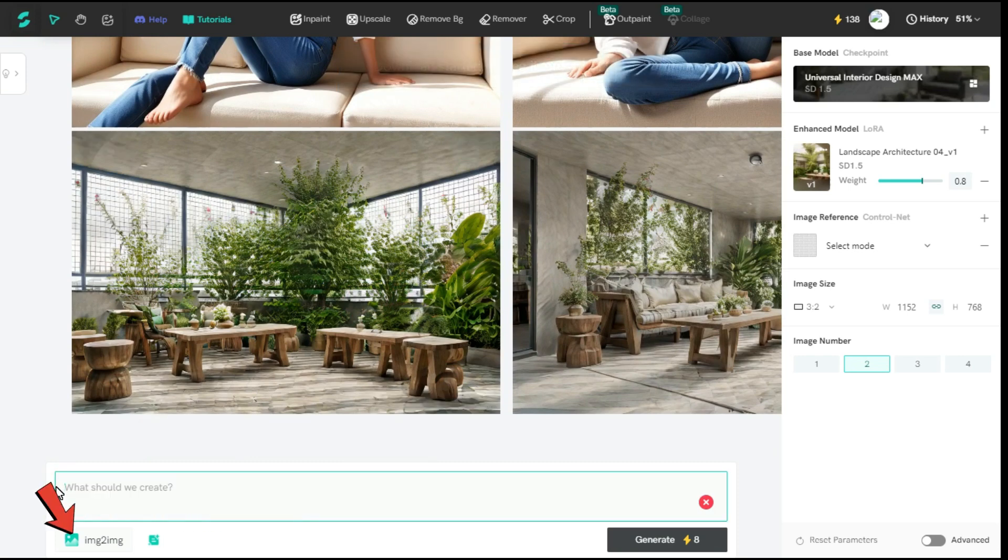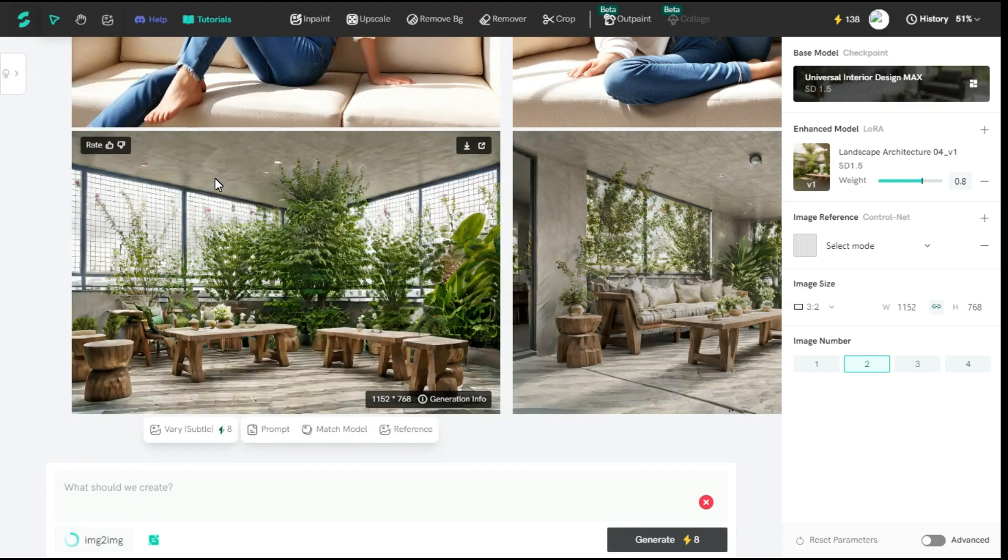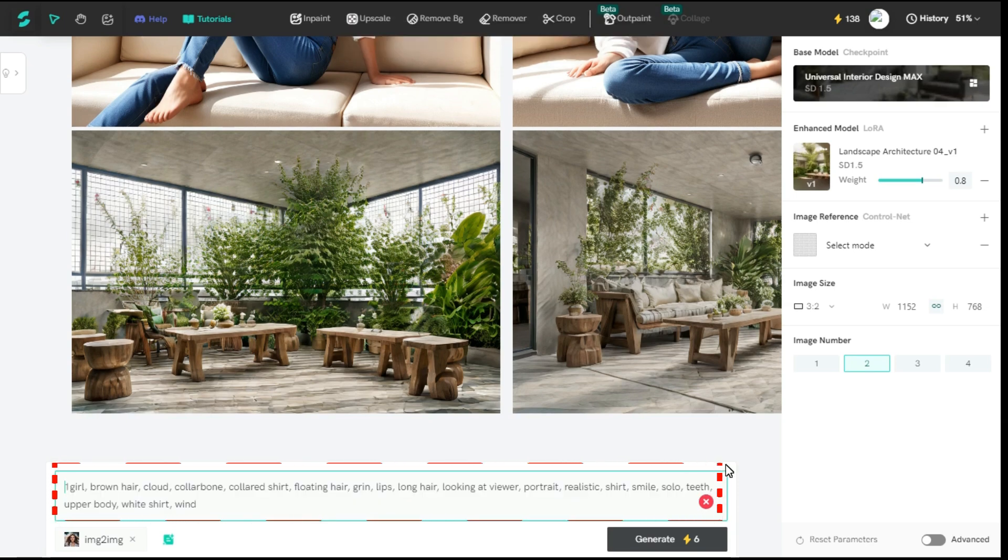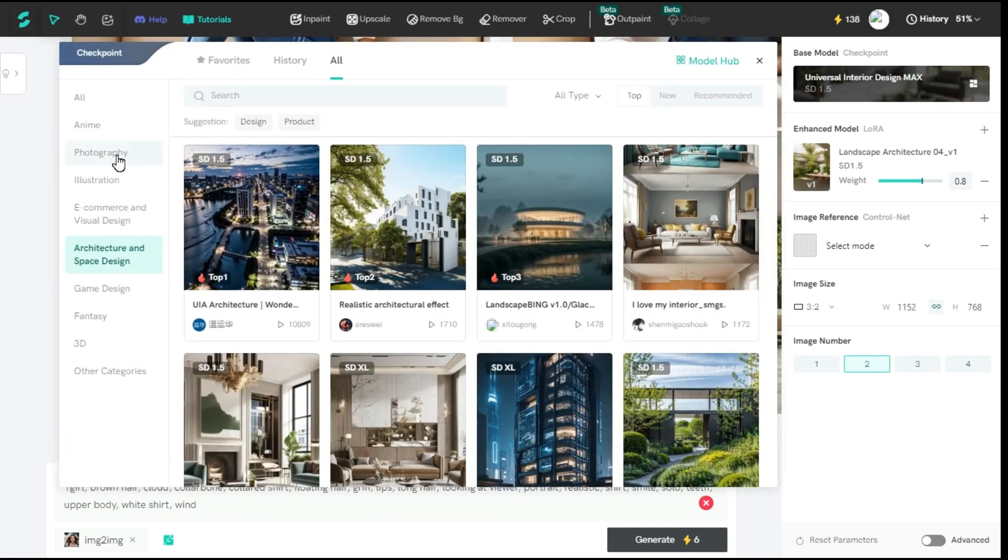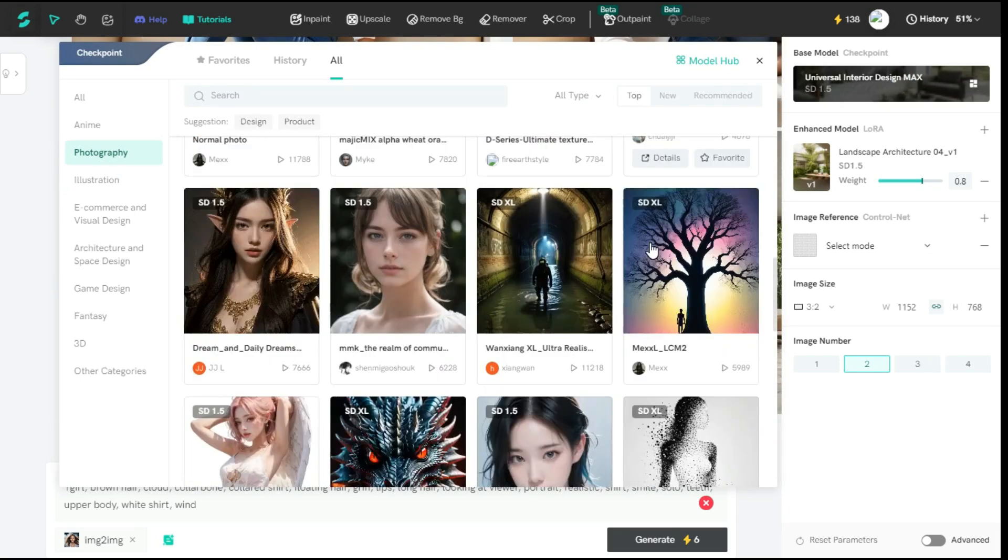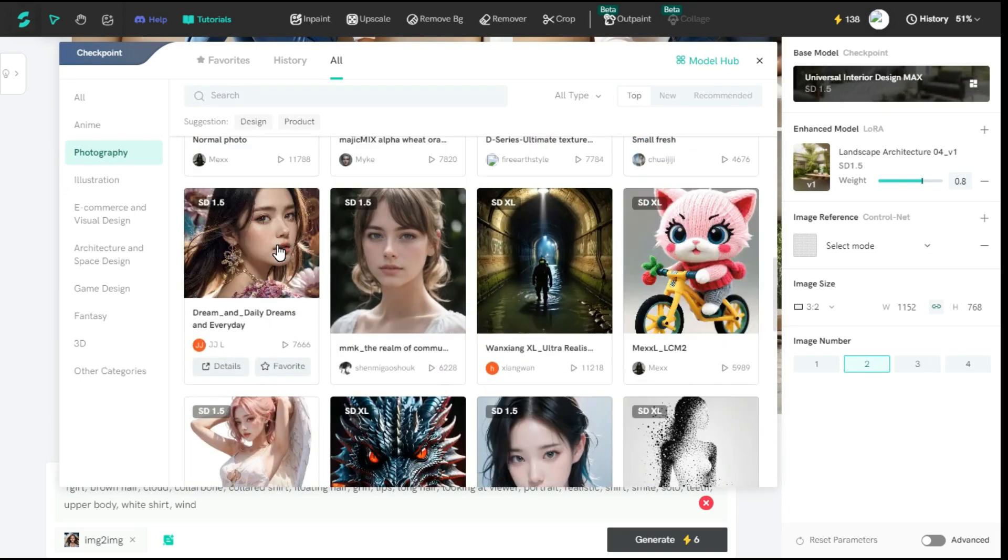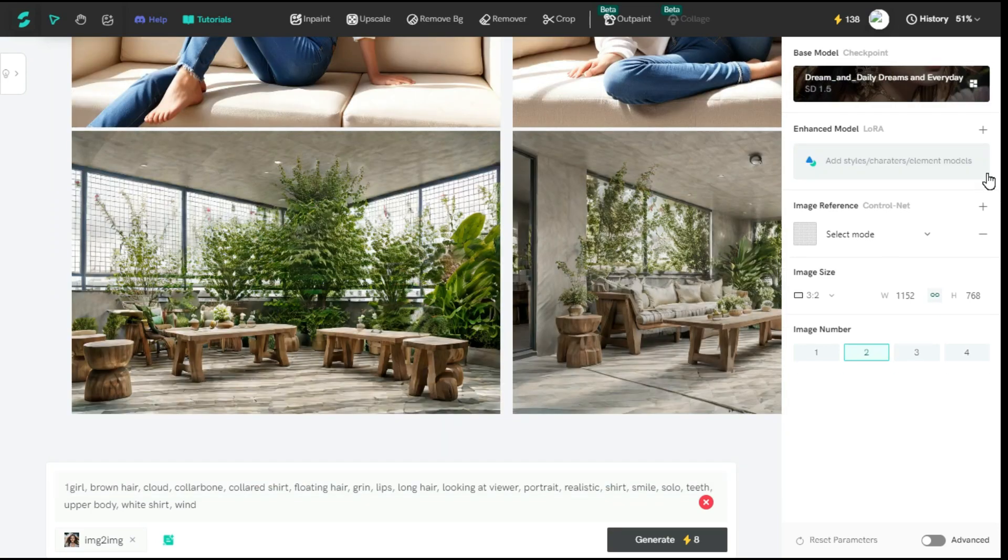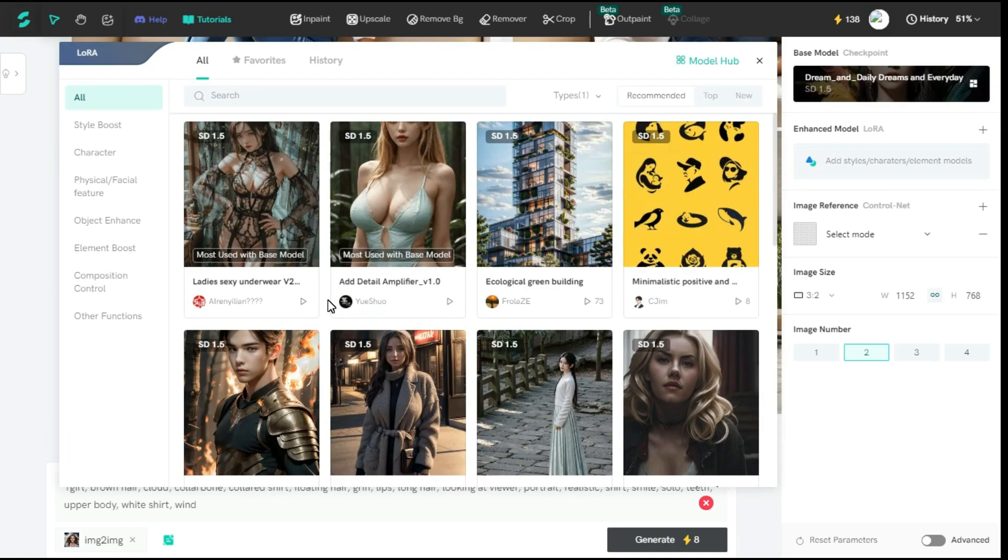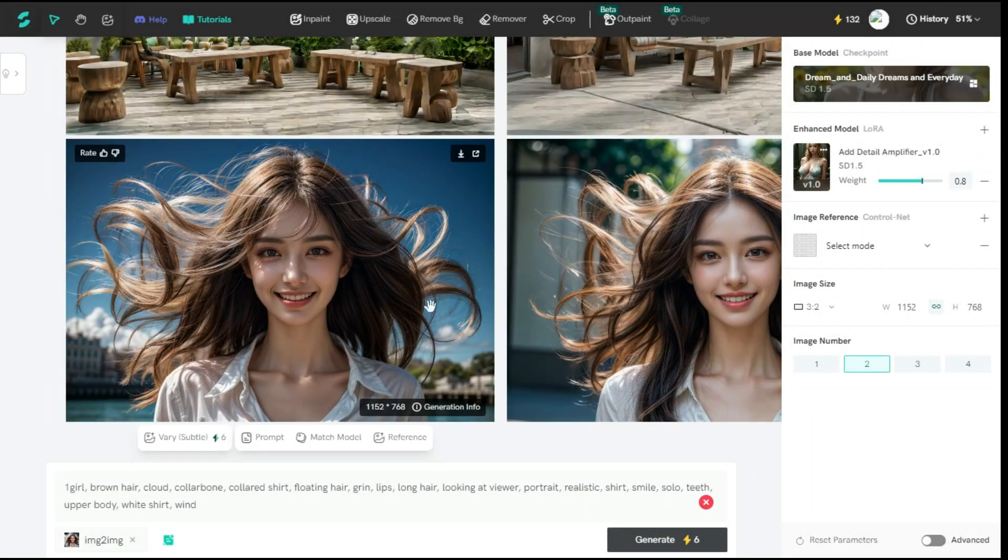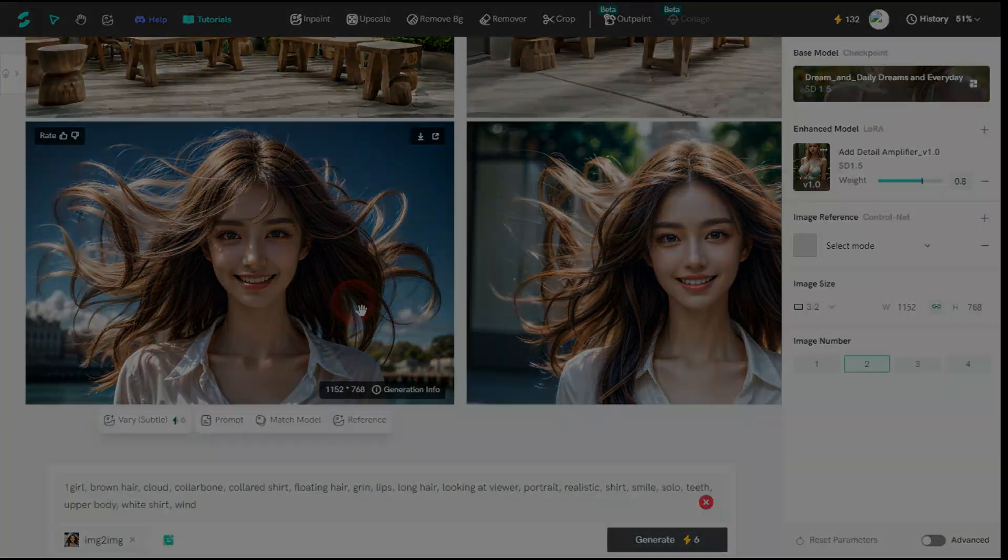Now we will try the image to image tool. Click on the image to image button and select the image you want to generate. Here you can see that it has automatically generated the prompt as per the image. From the base model, I select photography. Now I select this template. From the enhanced model, I select this image. In a short time, according to what was written in the prompt, it has provided a very surprising result.